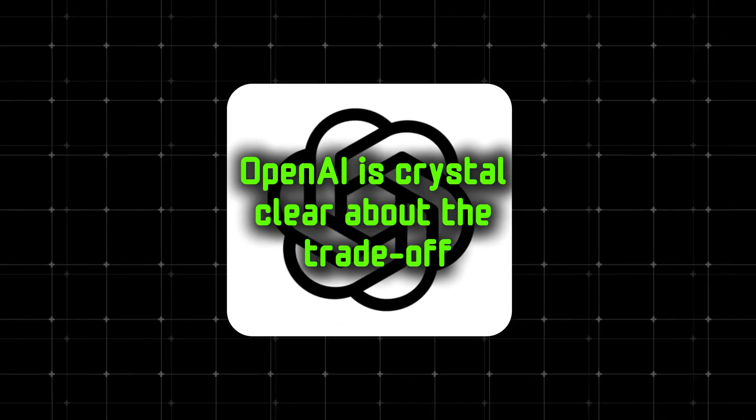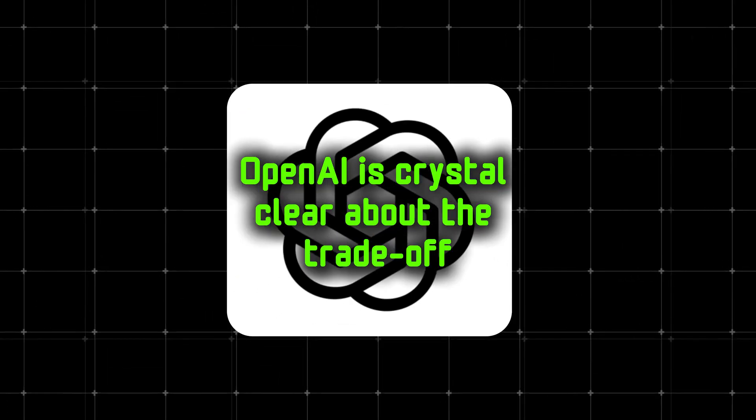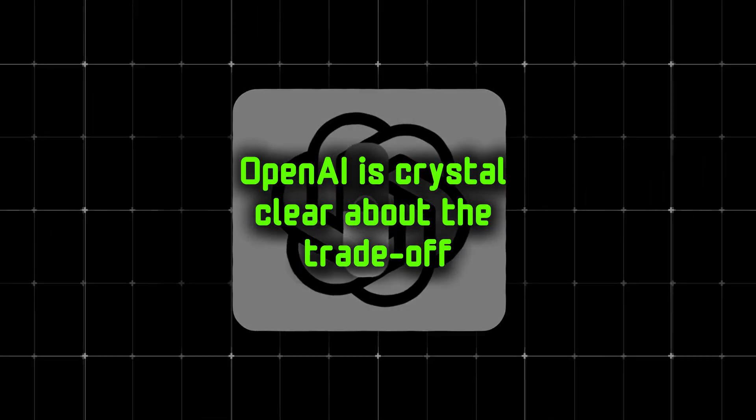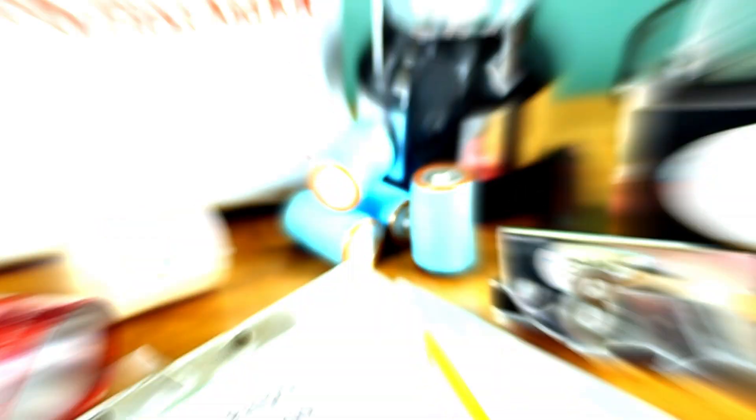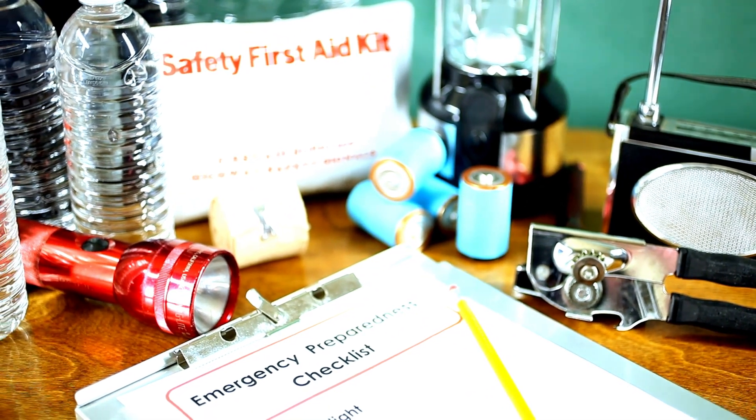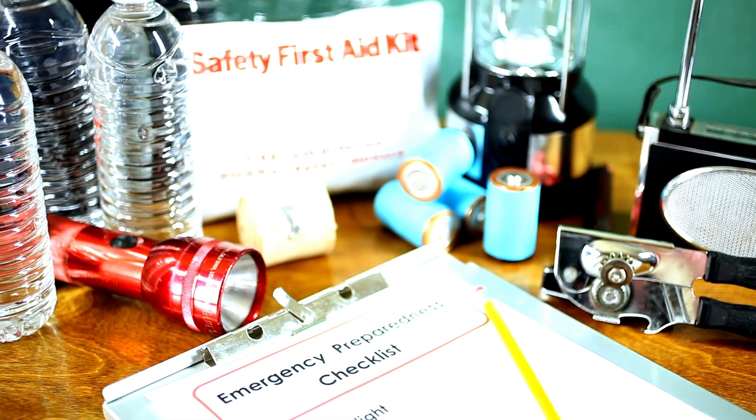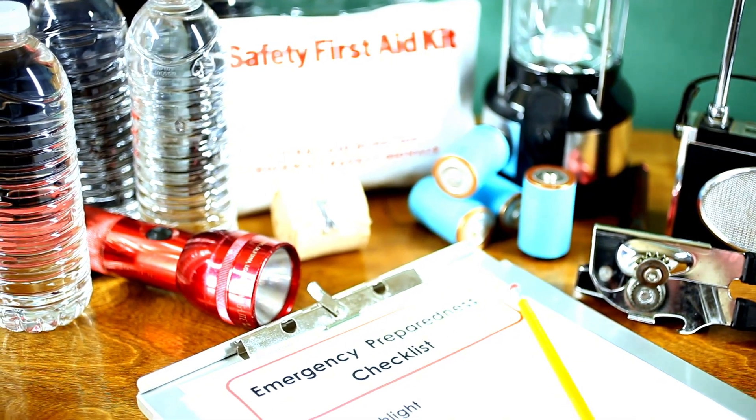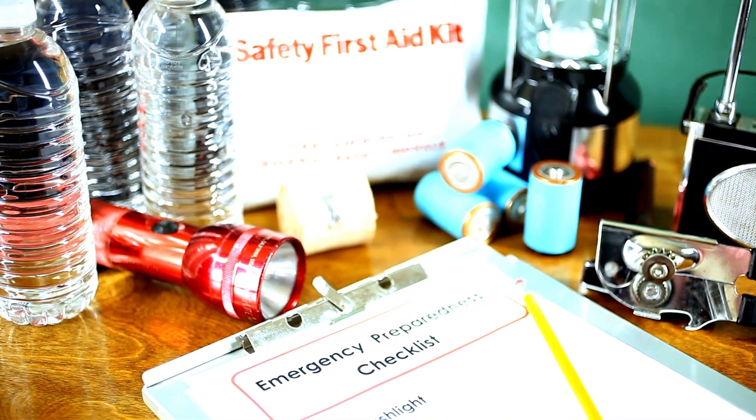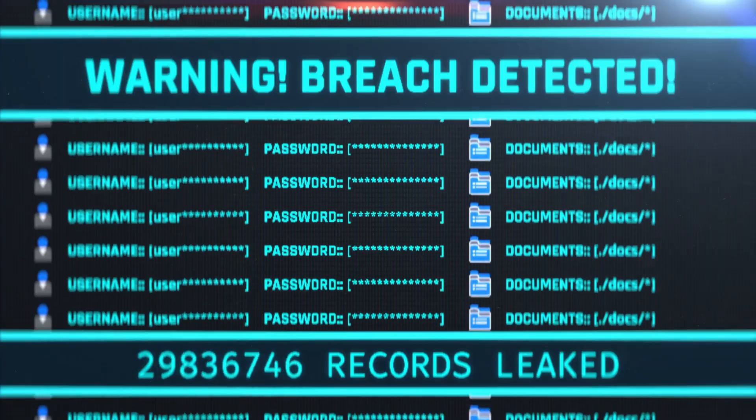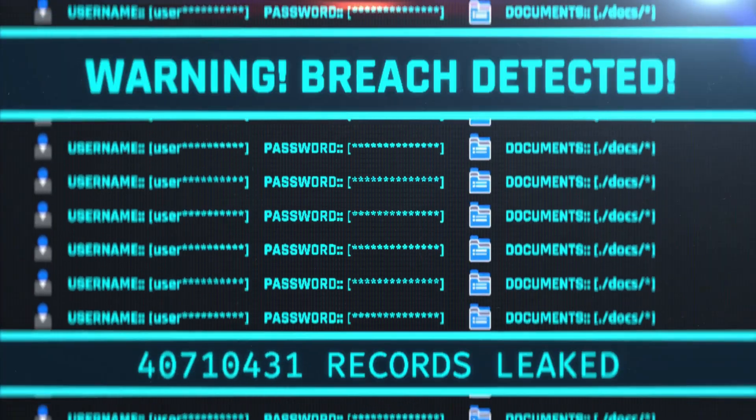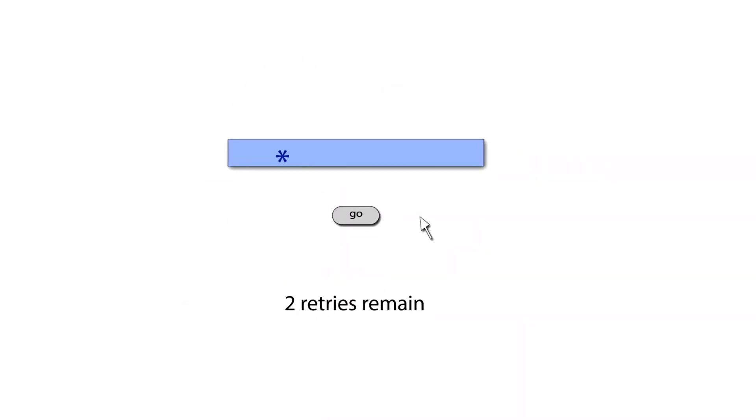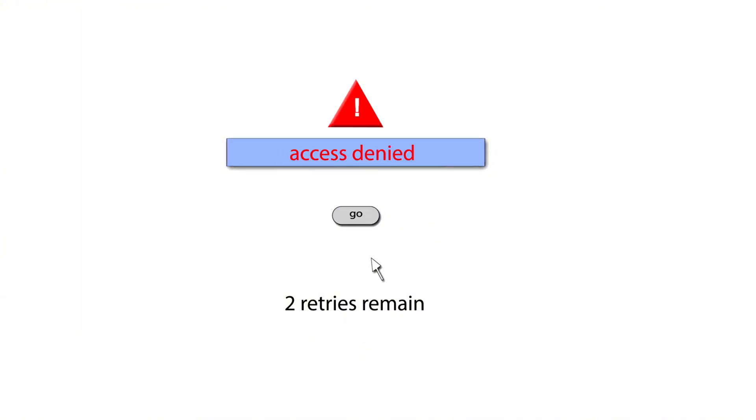OpenAI is crystal clear about the trade-off. It's powerful but dangerous. The guidance keeps repeating the same themes. Watch for prompt injections, double-check write calls that could destroy data, and be mindful of malicious MCPs set up to steal information. That's why write actions require explicit confirmation by default.